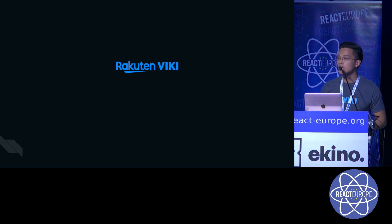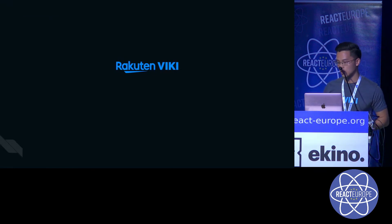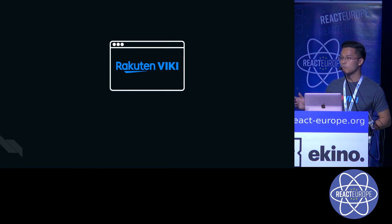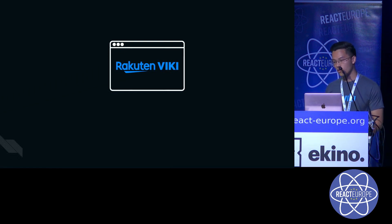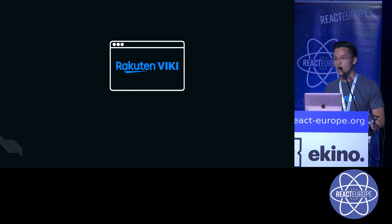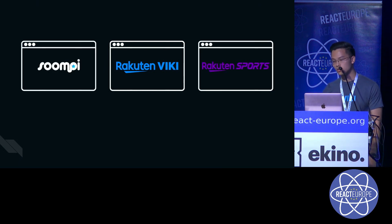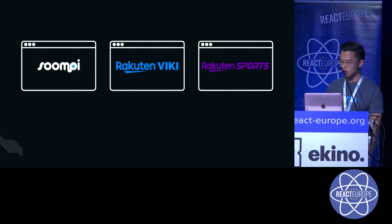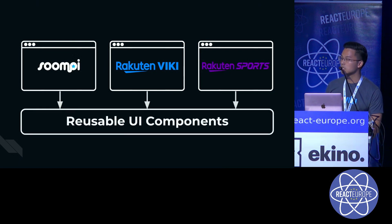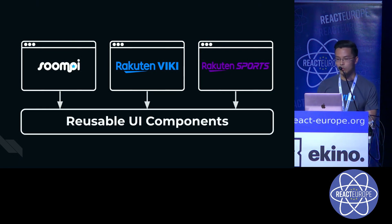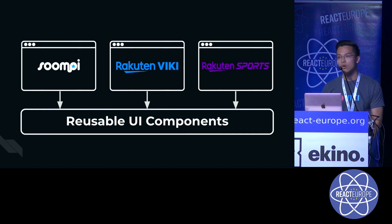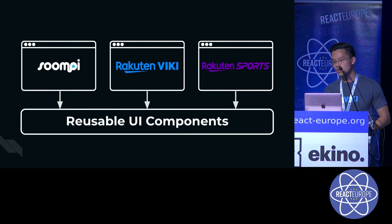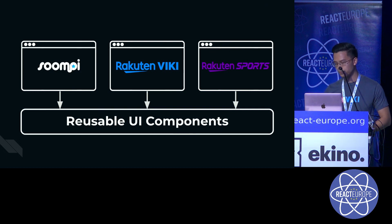I'm a front-end engineer at Rakuten Viki, where we build Rakuten Viki, a power TV platform powered by fans. We also build other projects based on React called Soompi and Rakuten Sports, and we share a lot of UI components. So we started building our React components library a few months ago, and this is how we do it.